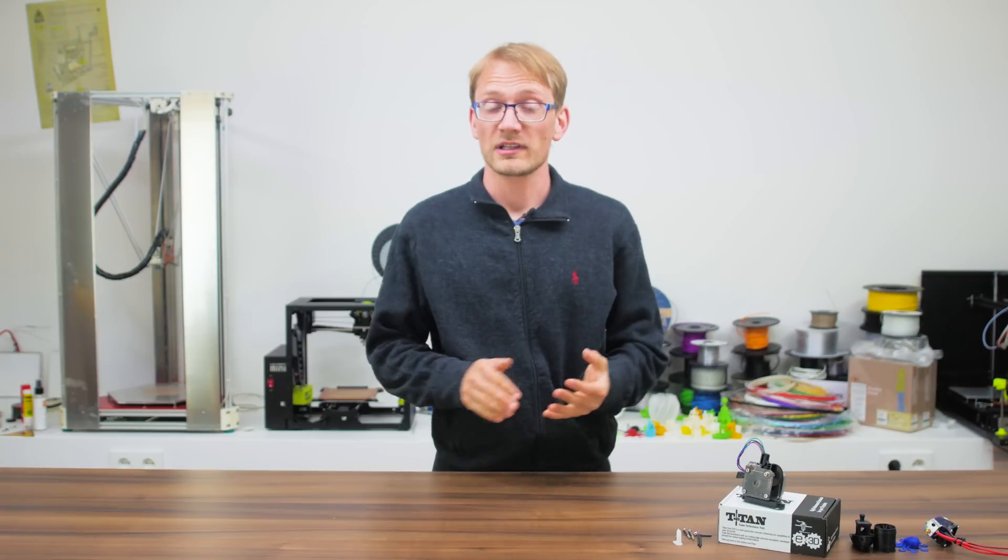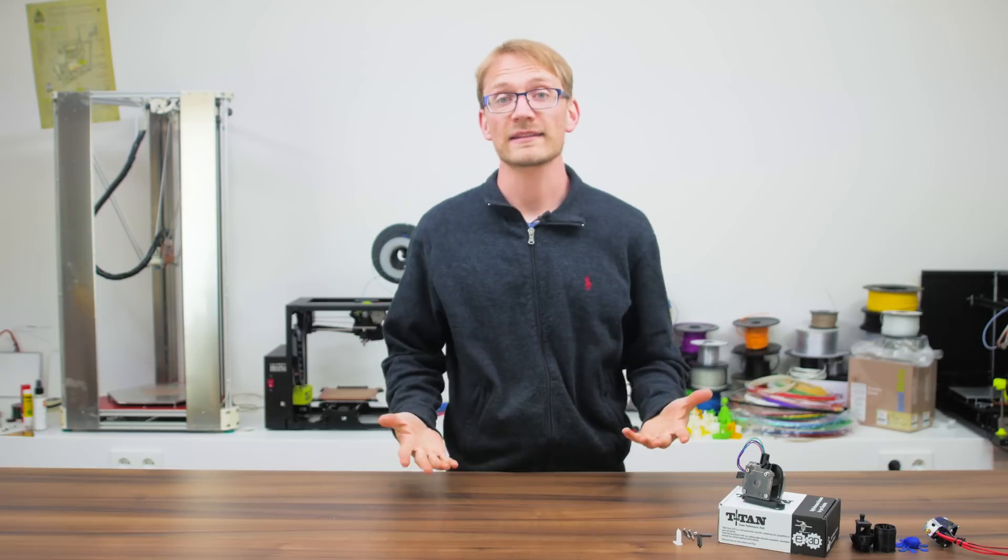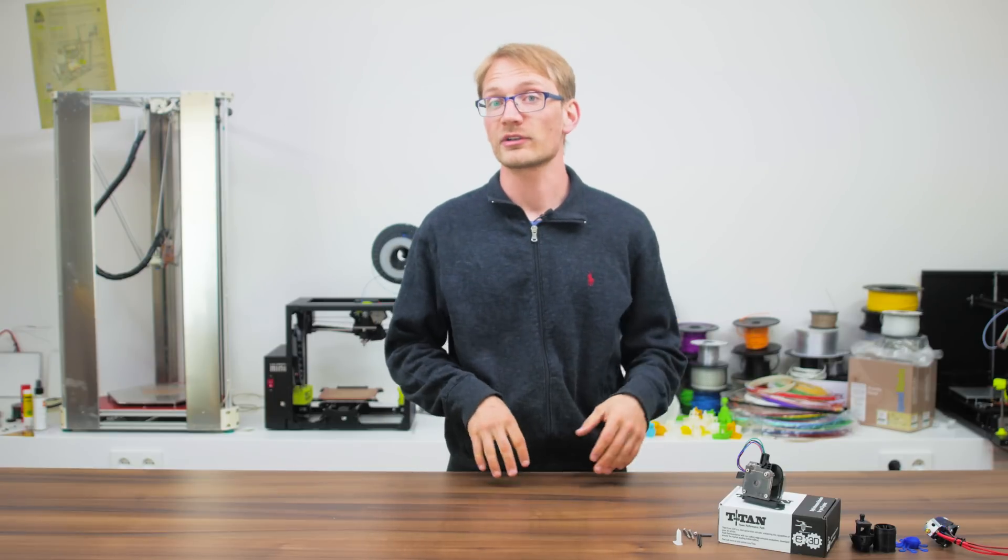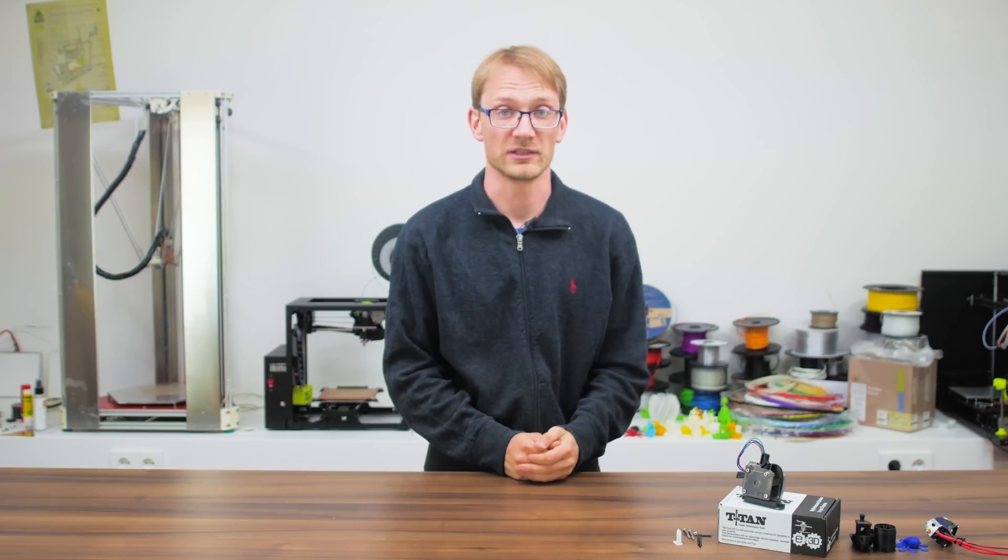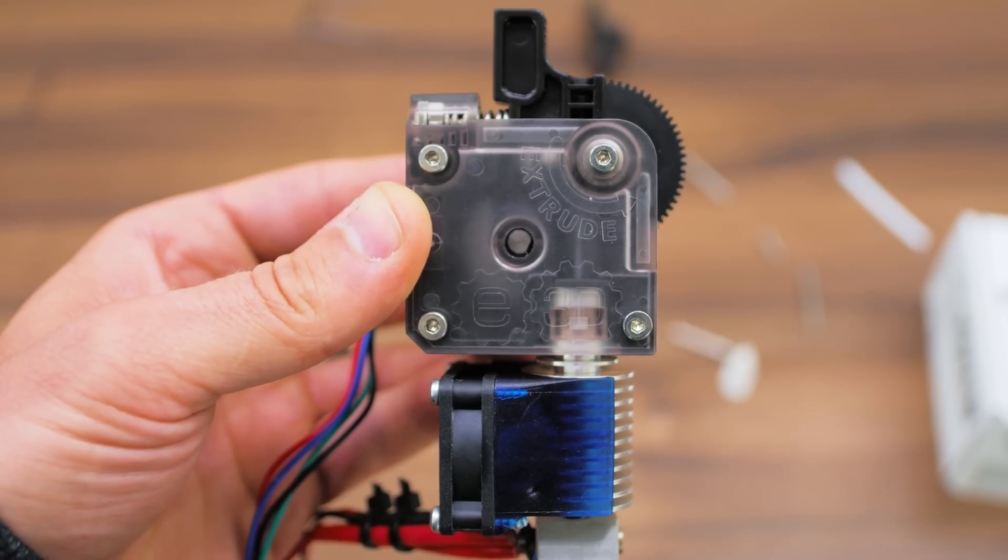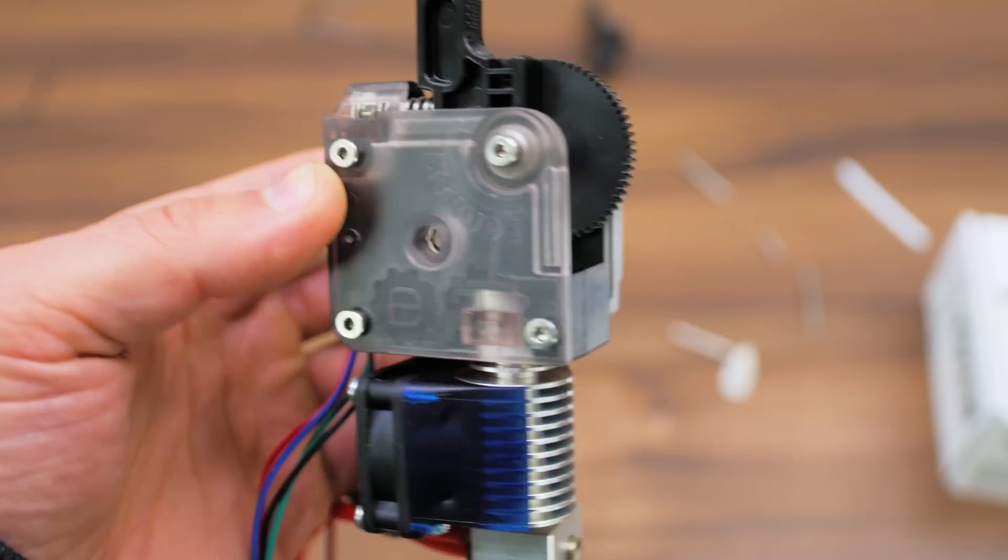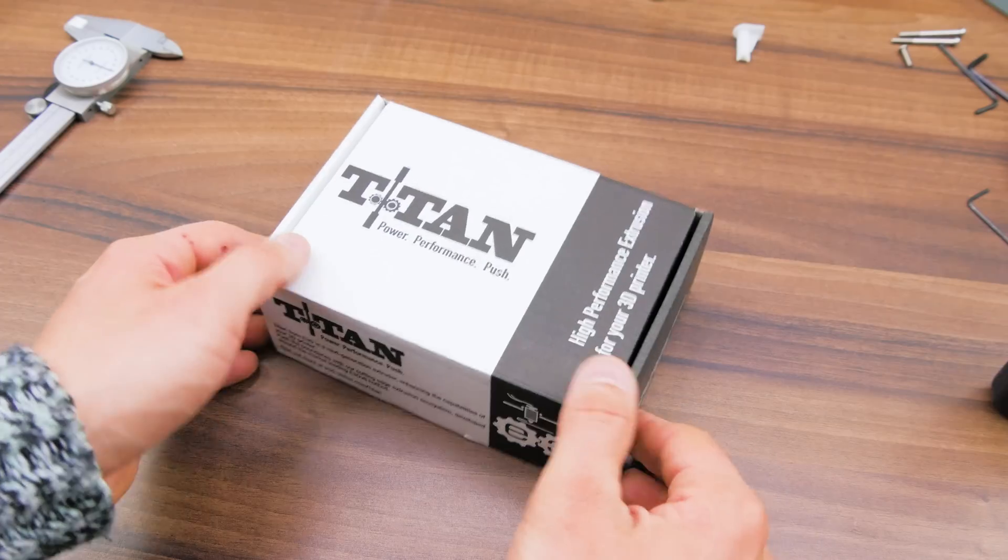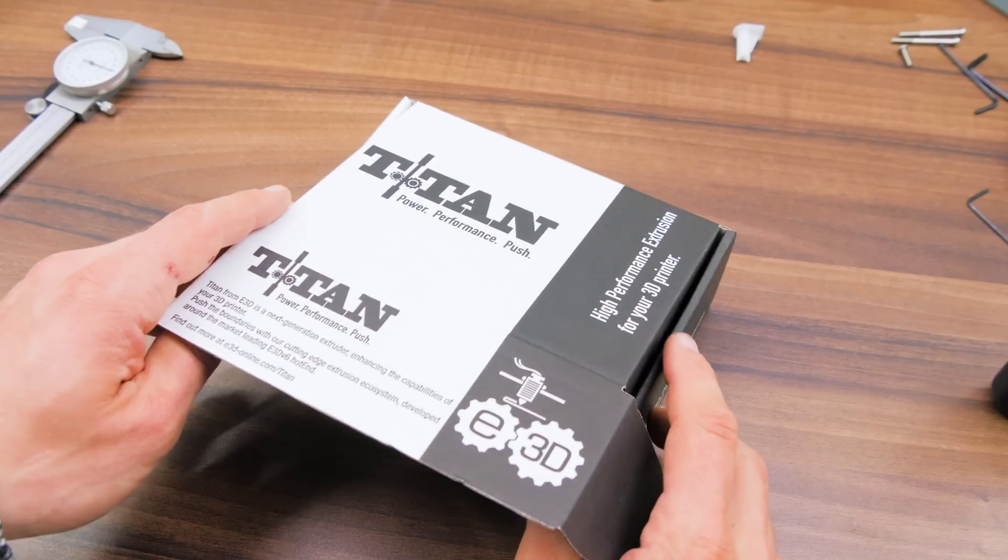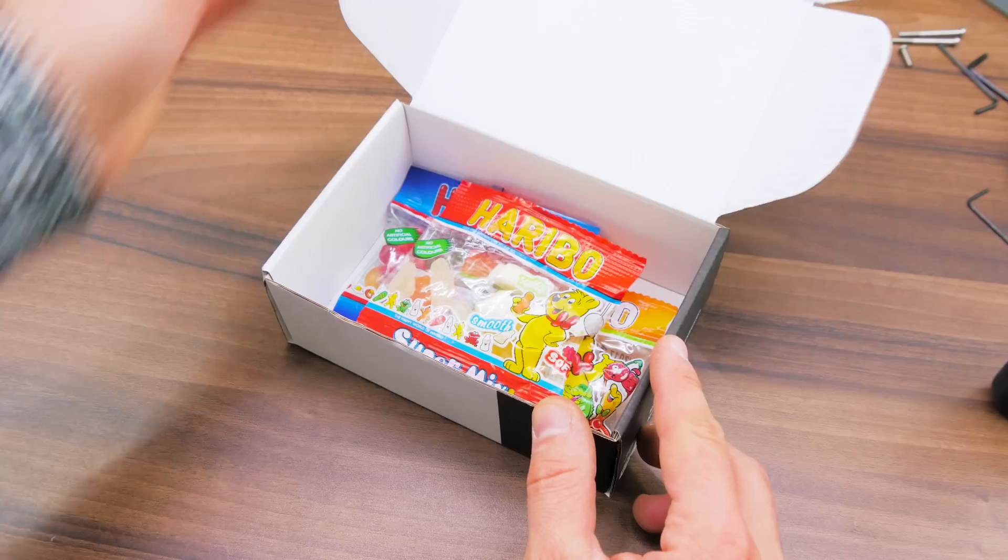According to the all-knowing Wikipedia, the titans were giant entities of incredible strength who ruled during the legendary golden age. Wow, if this isn't the cutest little extruder you ever did see. So, the E3D Titan, everyone's pretty excited about it, so let's check out what this little guy is all about.